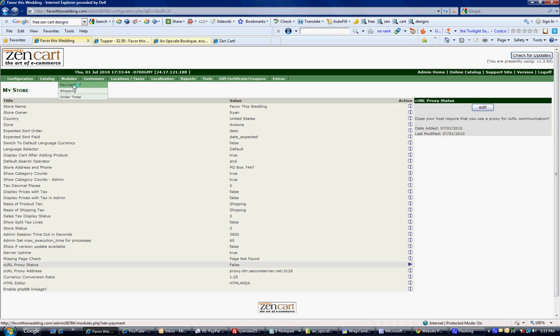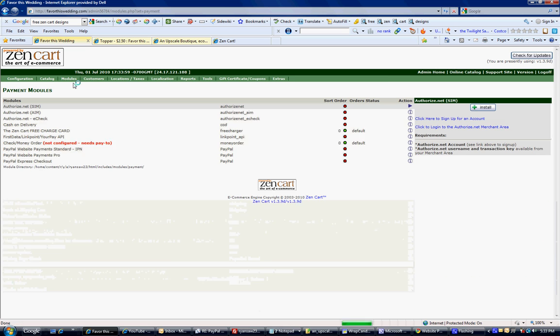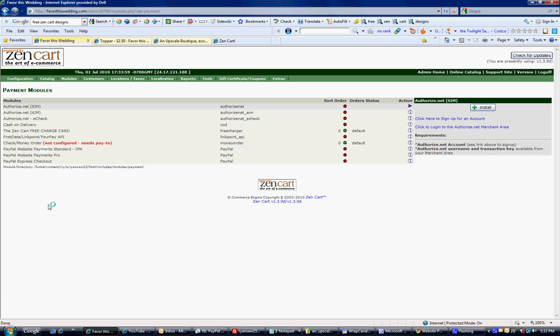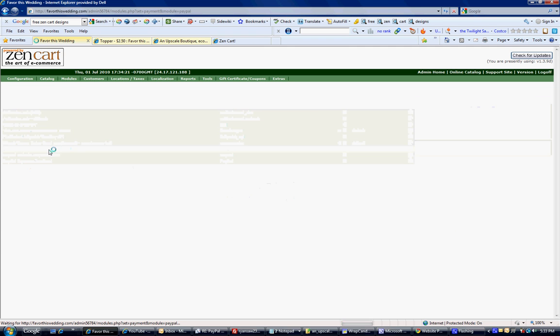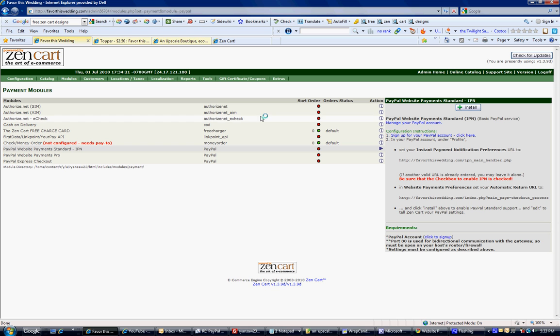Next, we're going to go to Modules and Payment. You'll notice there's a few PayPal options. I think most of you will probably fall into the PayPal Website Payment Standard IPN. If you use Website Payment Pro, you're paying a monthly fee, and I wouldn't even use this unless you're using a secure server, which is another extra cost. So I think most of you will fall into this category. We're going to click on it, and over here we have an option to install it — we're going to install.